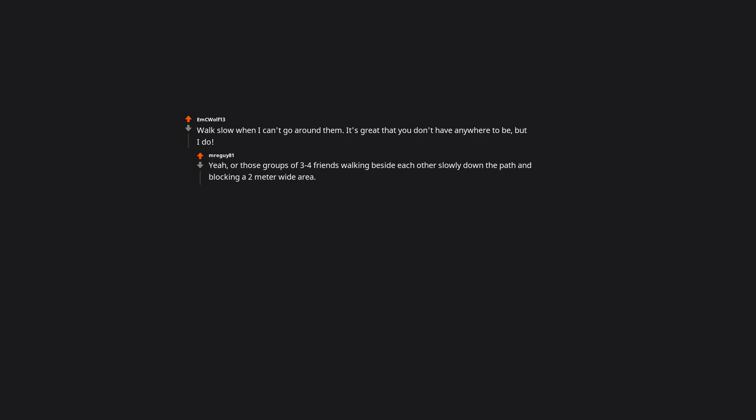Walk slow when I can't go around them. It's great that you don't have anywhere to be, but I do. Yeah, all those groups of three to four friends walking beside each other slowly down the path and blocking a two meter wide area. This is not your damn walkway. Others need to use it and have places to be.